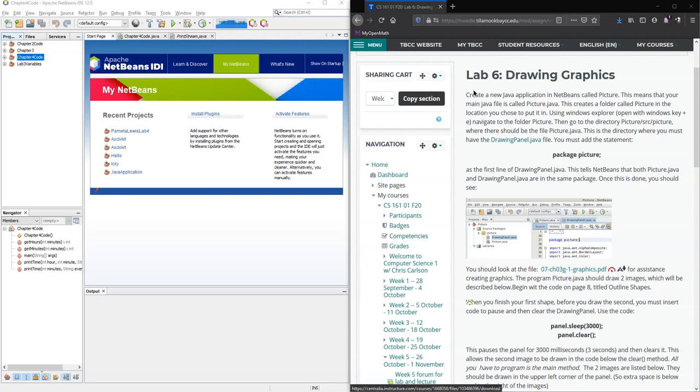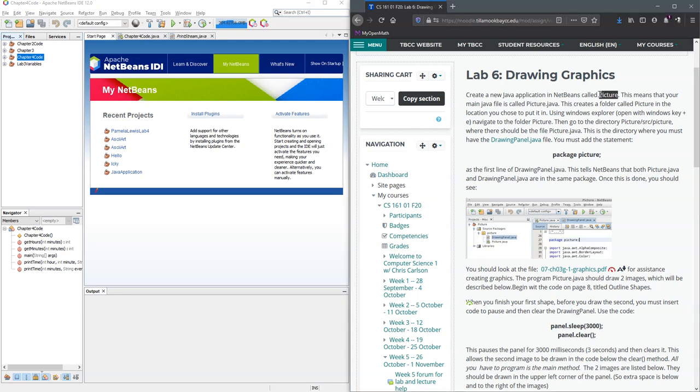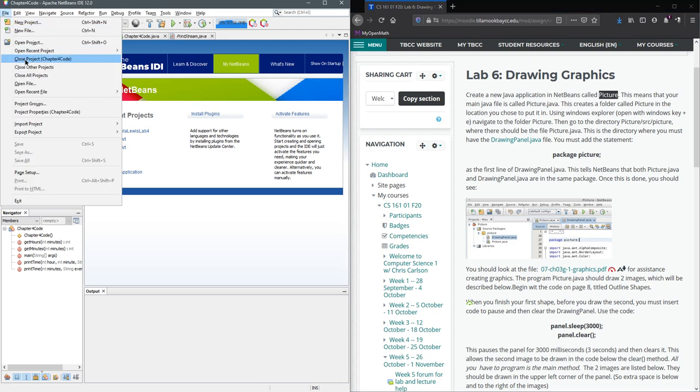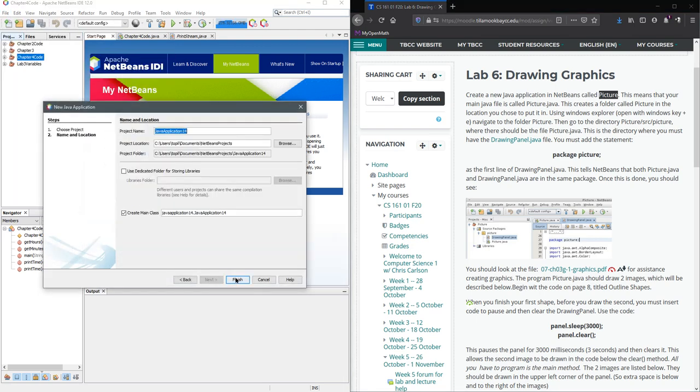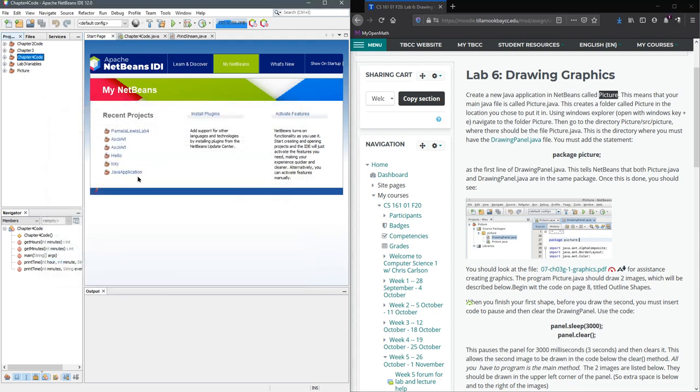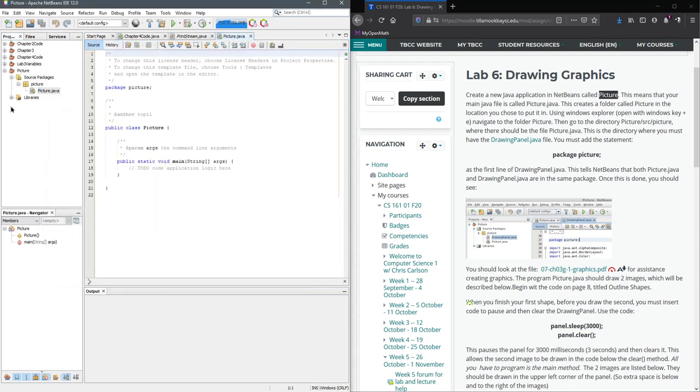We're about to start drawing actual graphics and this is for lab six. First thing I'm going to do is create a project called picture. So we go file, new project, picture capital P. Now we got picture, gives us this picture class right here.